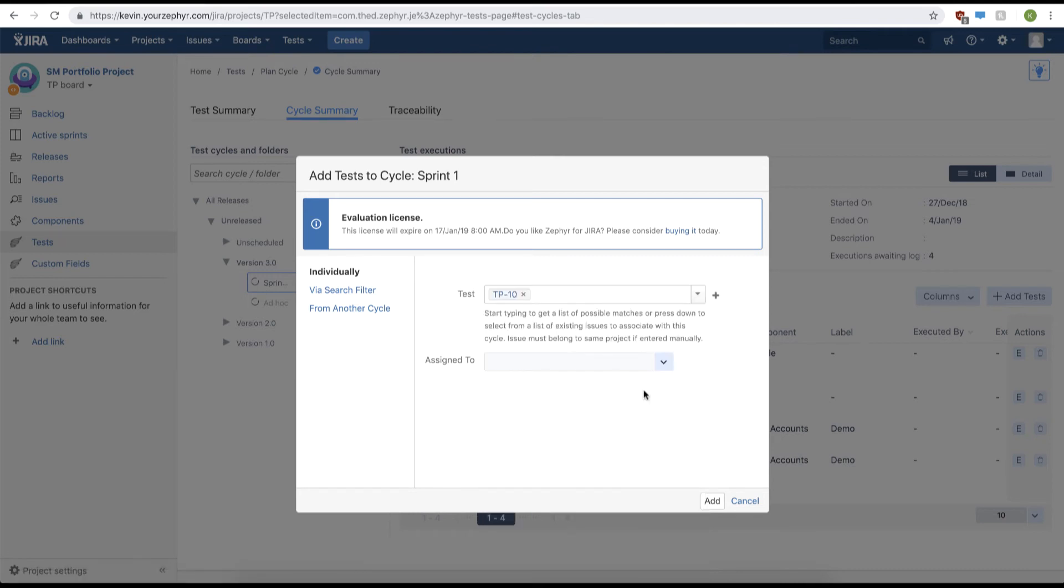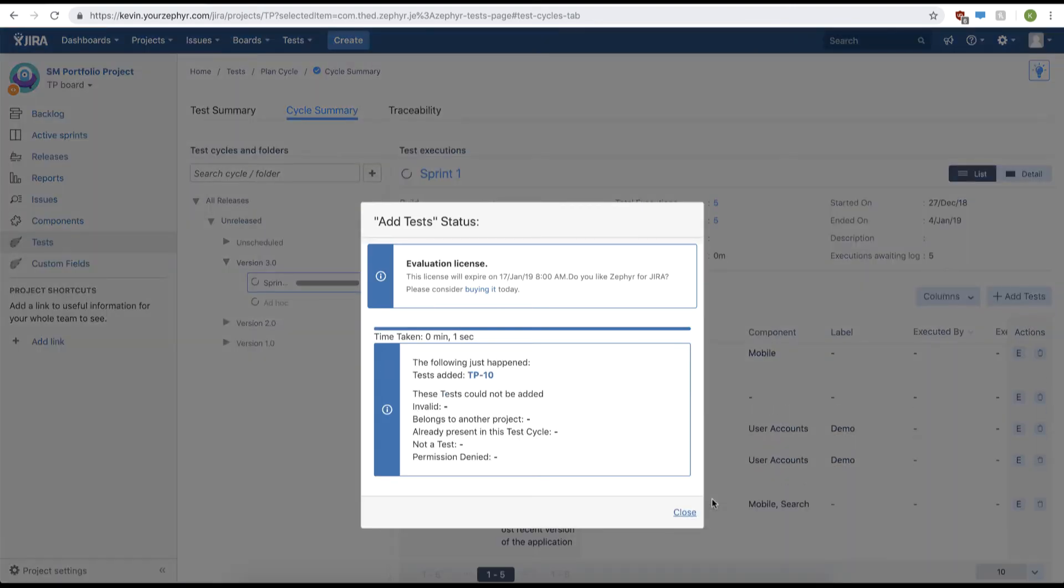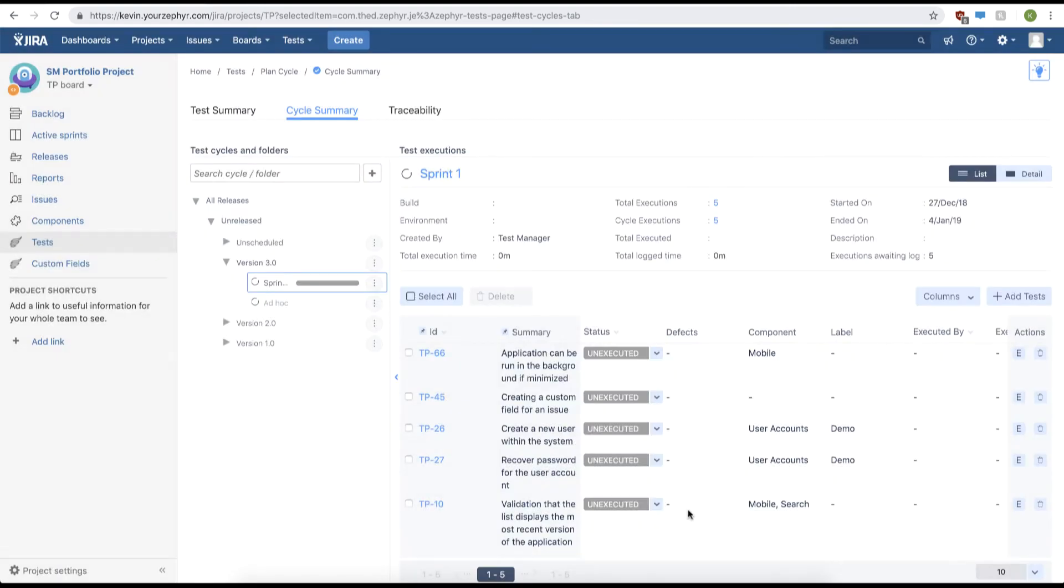And then we'll use the assign to drop-down to assign our test case to a user. Afterwards we can just click add. This will assign the test execution to the specific user.